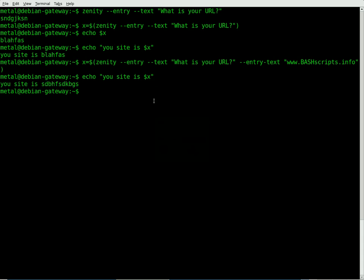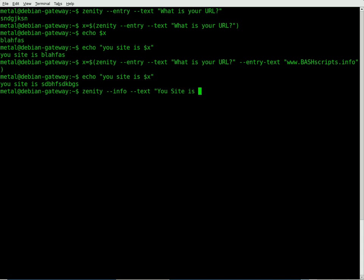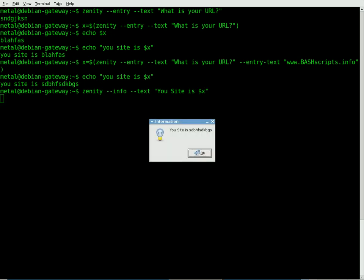Now we're going to take that and use an info box to display that information. So we already got the user information, so once again we're going to type Zenity, and we're going to do info for info box. And we're going to set the text equal to your site is dollar sign x, close parenthesis or quotations. And you can see we got a little information box with the user input.